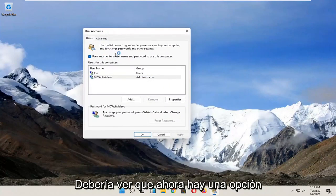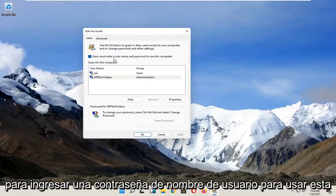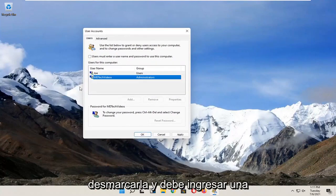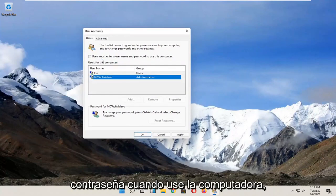You should see there's an option now to enter a username and password to use this computer, so now you can just uncheck that and you shouldn't need to enter a password when using the computer.